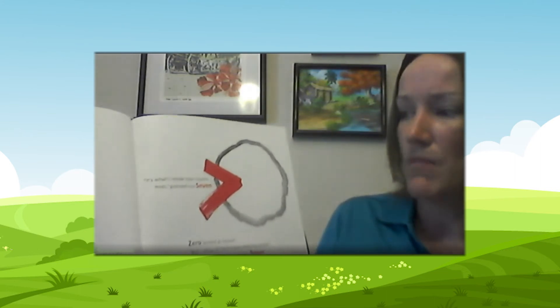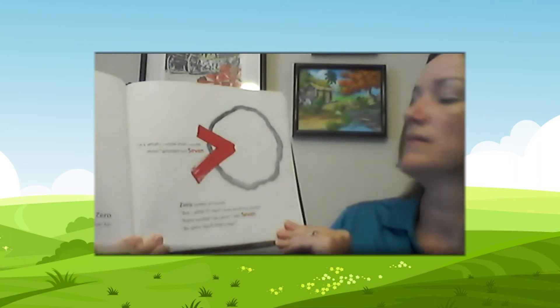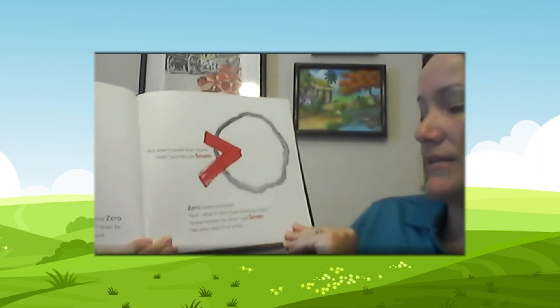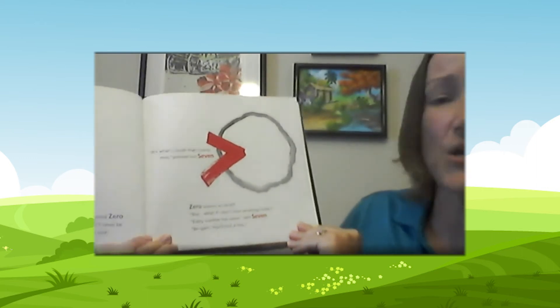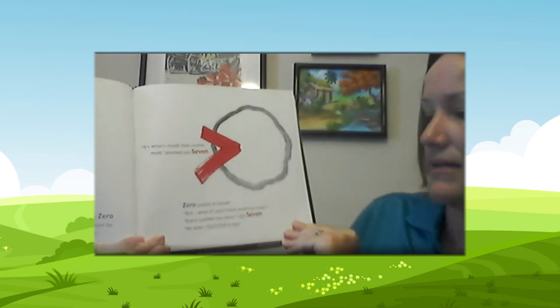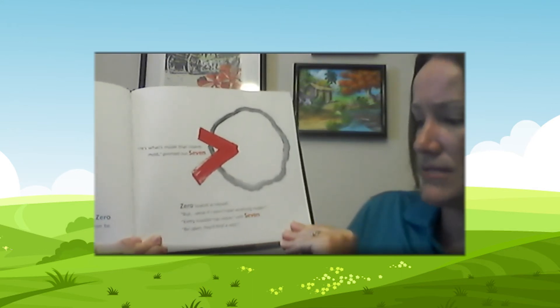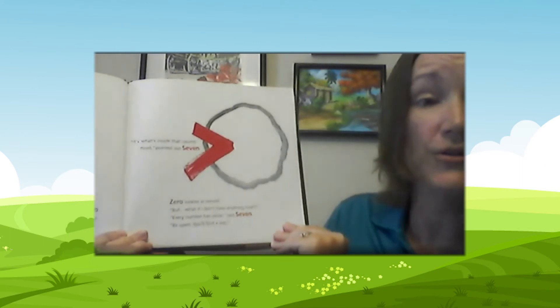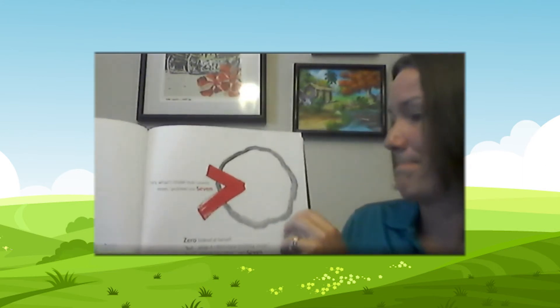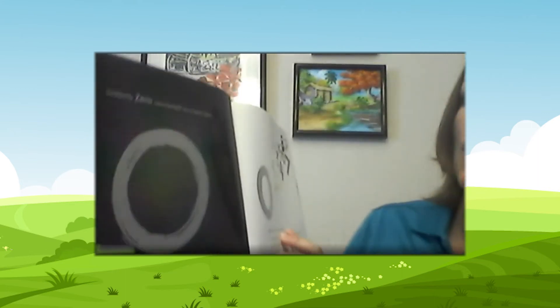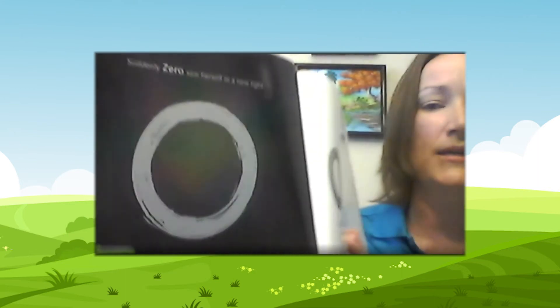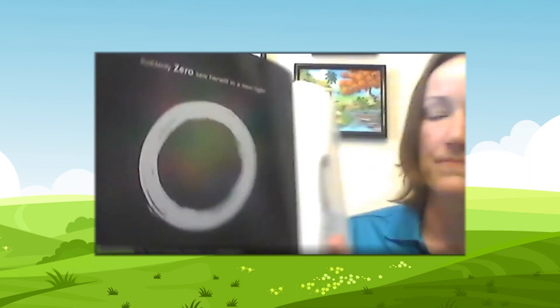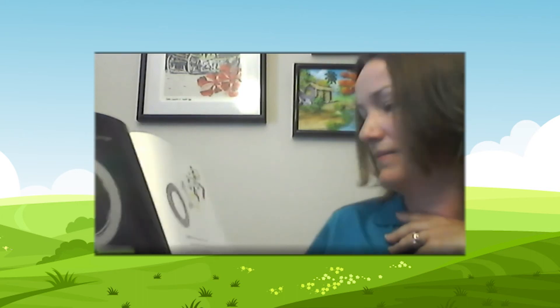It's what's inside that counts most, pointed out seven. Zero looked at herself. But what if I don't have anything inside? Every number has value, said seven. Be open. You'll find a way. Suddenly, zero saw herself in a new light. I'm not empty inside. I'm open.